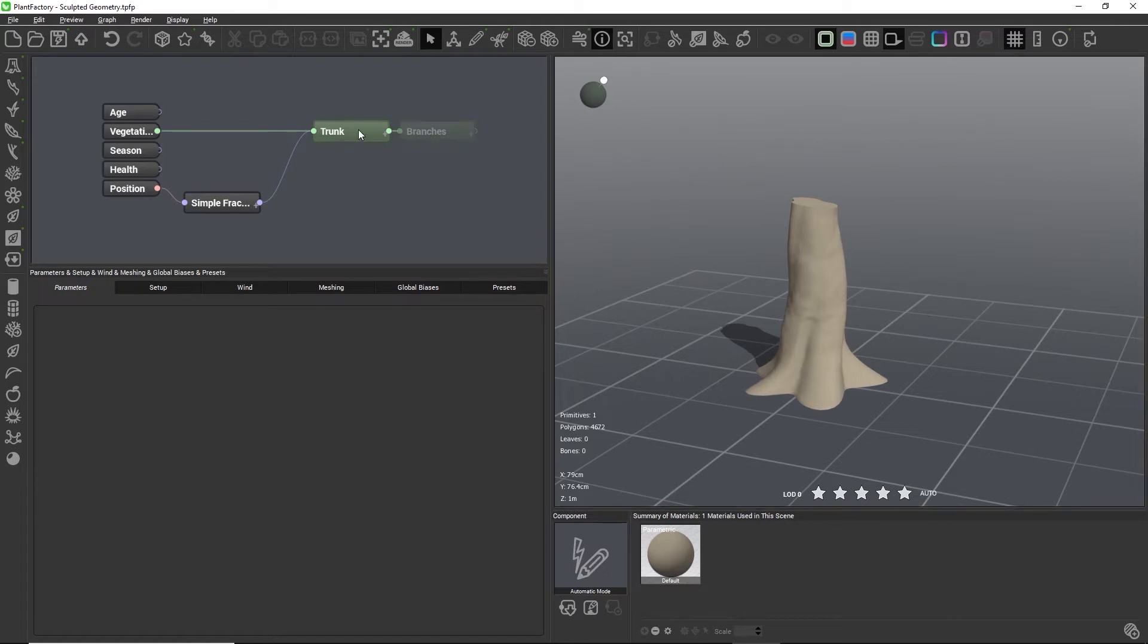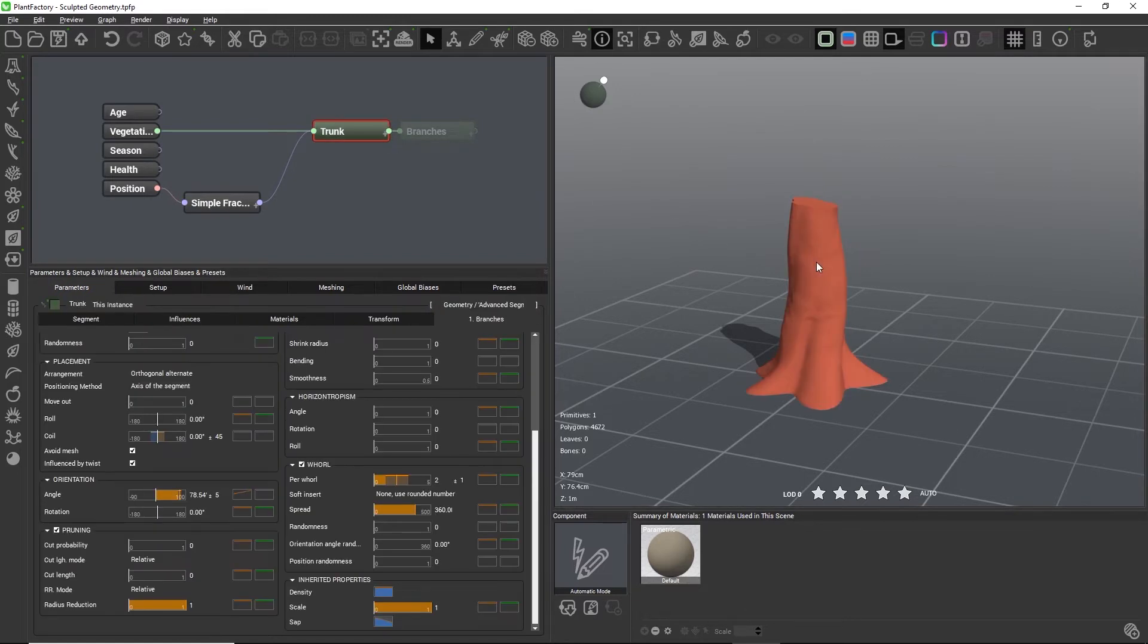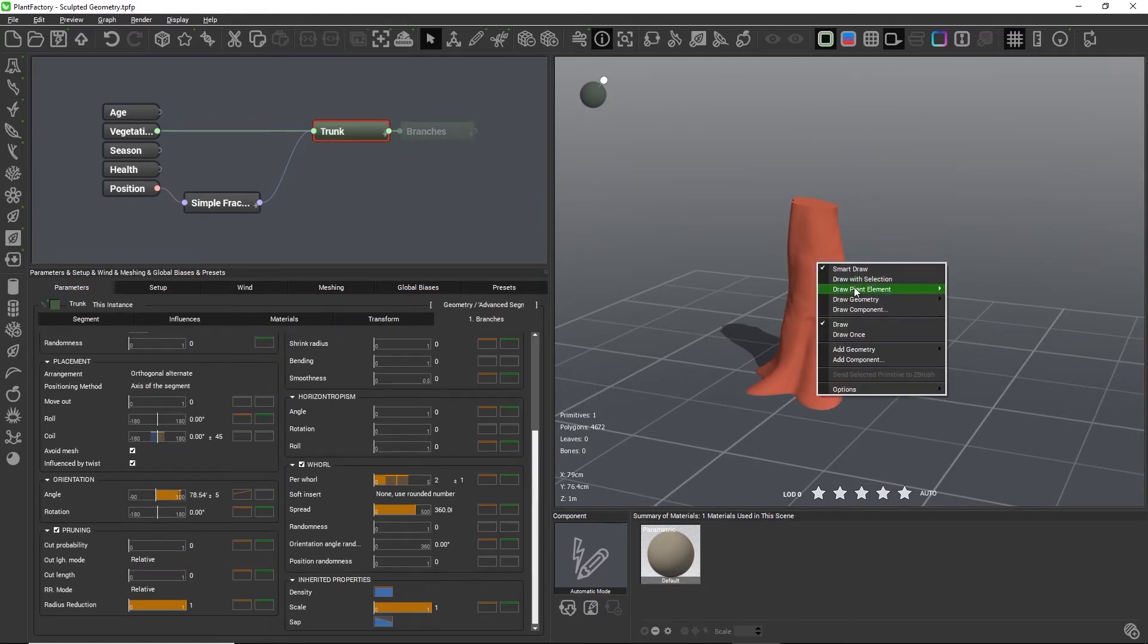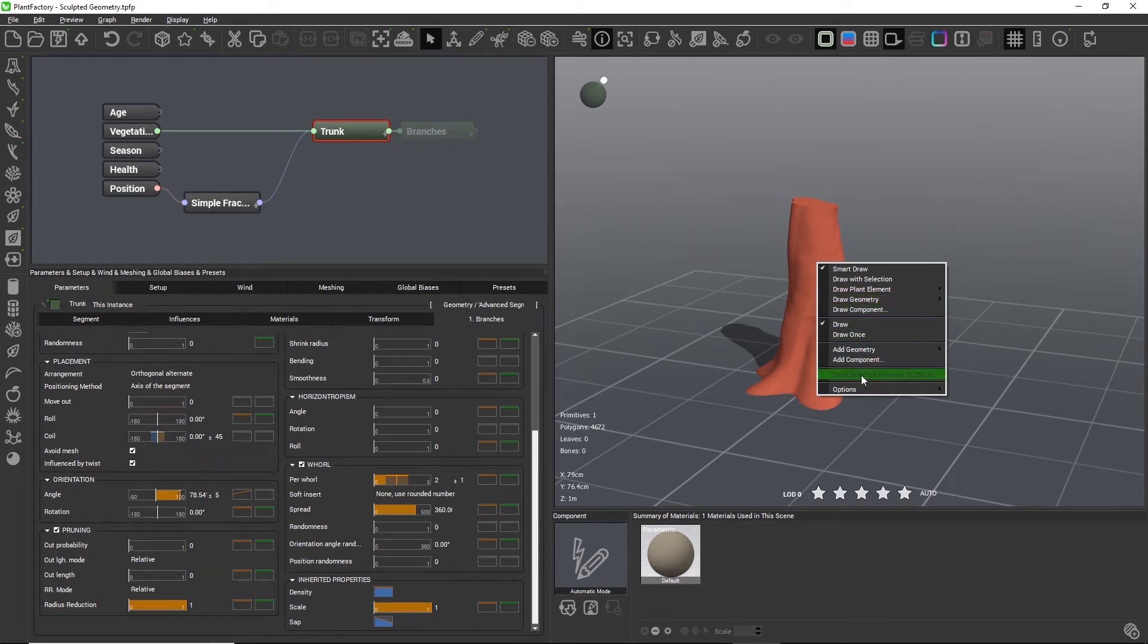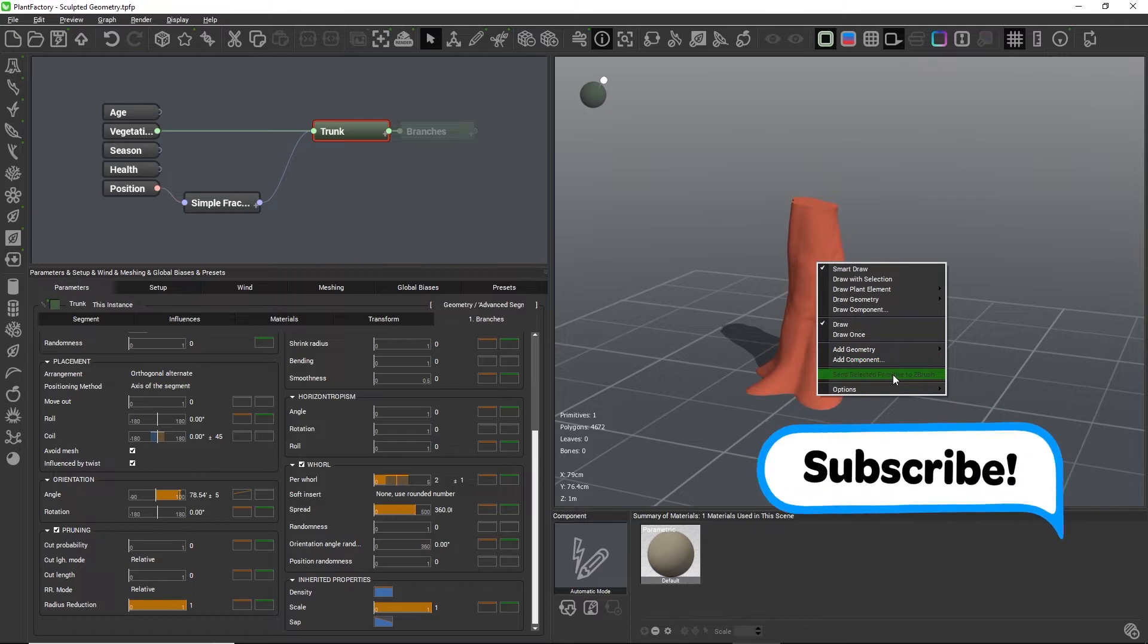Now if you're a ZBrush user, you can do a right-click on the trunk in the 3D view and choose send selected primitive to ZBrush.